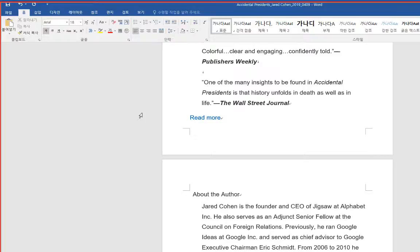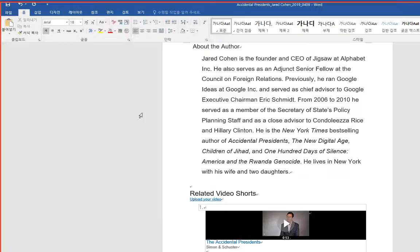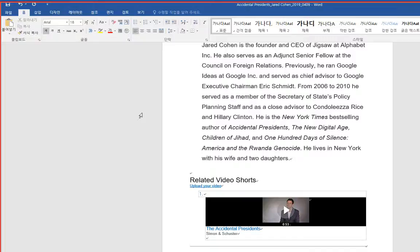About the author. Jared Cohen is the founder and CEO of Jigsaw at Alphabet Inc. He also serves as an adjunct senior fellow at the Council on Foreign Relations. Previously, he ran Google Ideas at Google Inc. and served as chief advisor to Google Executive Chairman Eric Schmidt.